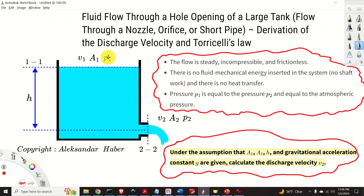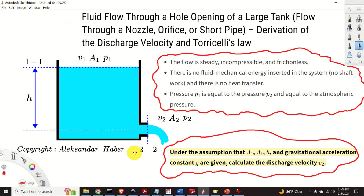We consider a large tank filled with water or with some other fluid with low viscosity, and we assume that this tank has a small opening. The opening can be a hole, orifice, outlet, short pipe or nozzle. The water flows out of the tank through the small opening into the atmosphere.